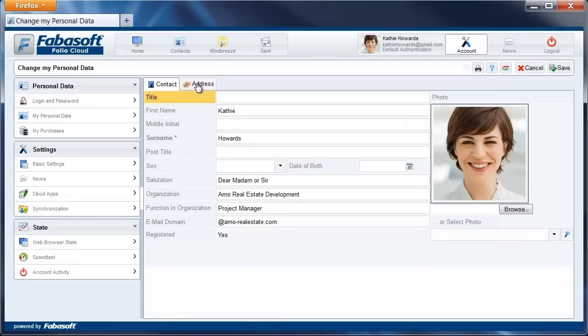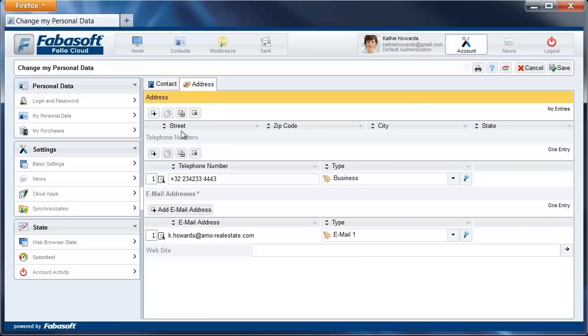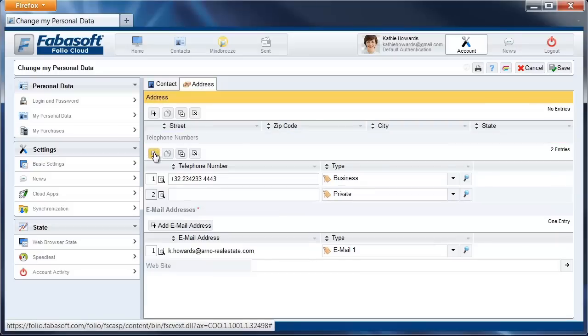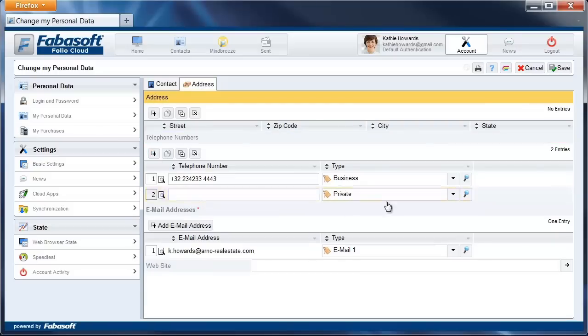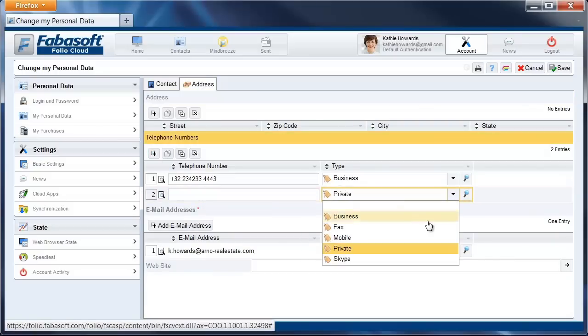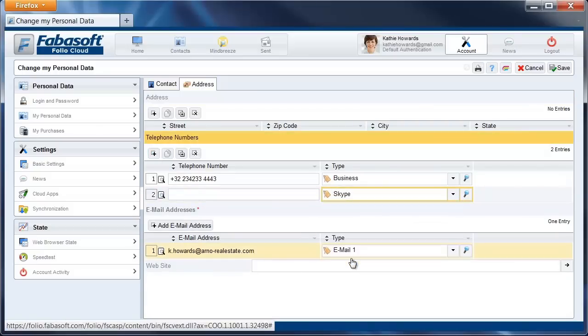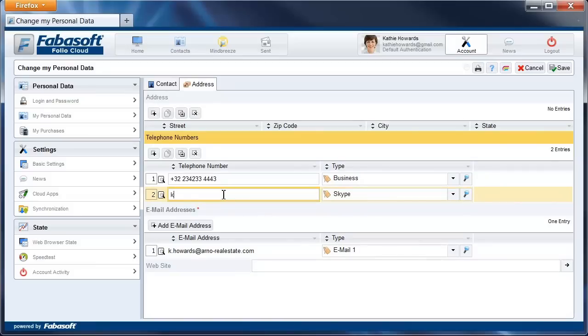add a telephone number. Select Skype as a type and enter your Skype username. Click Save and you're ready to go.